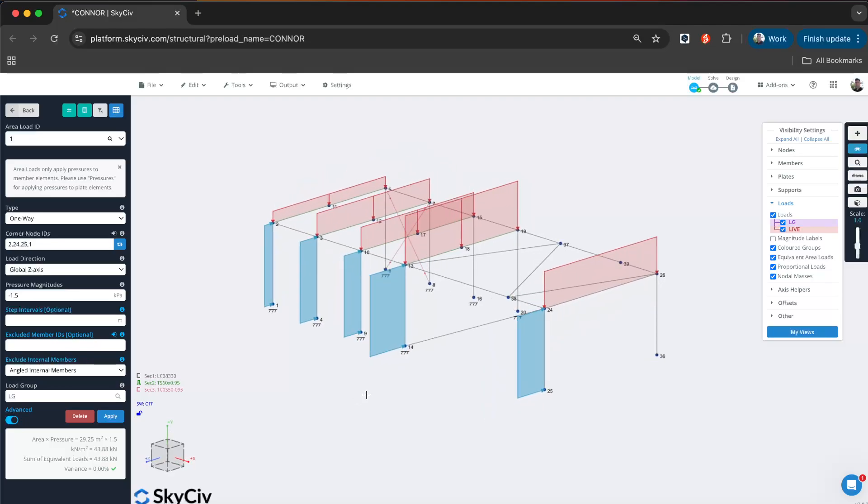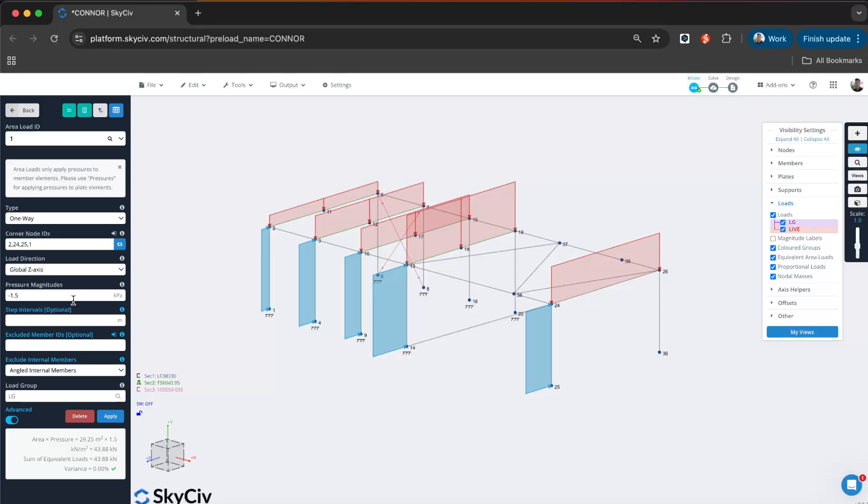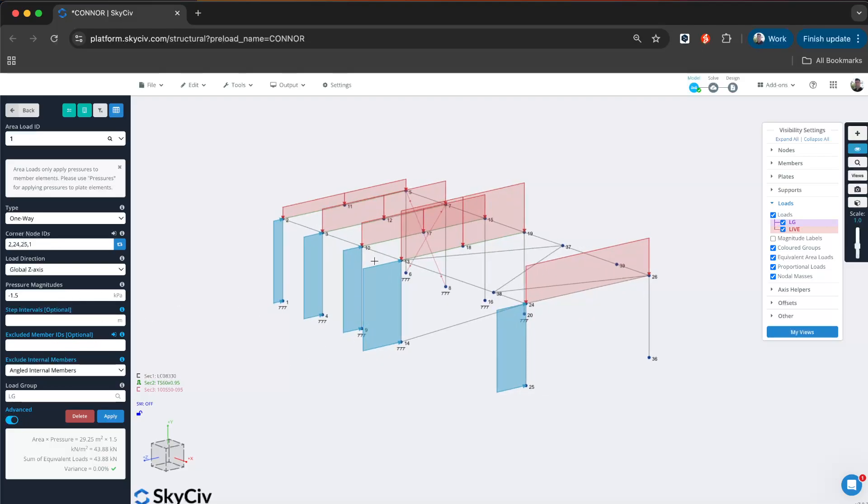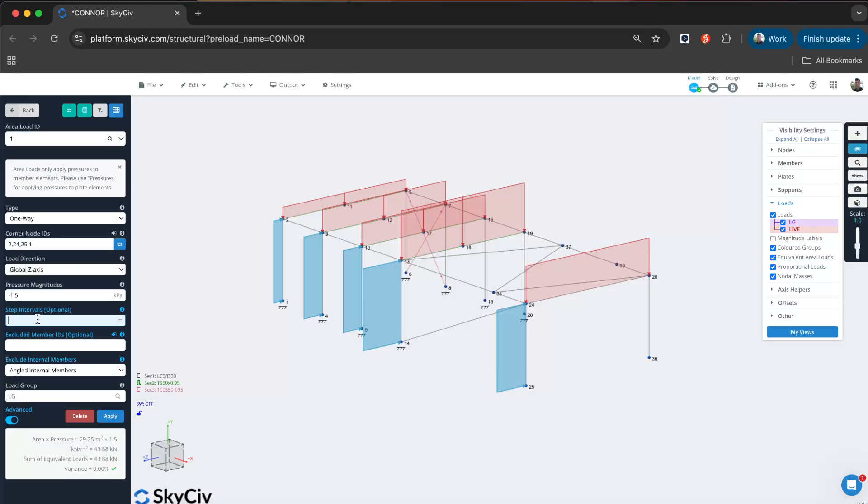Another great addition with this version is combining the one-way area loads with the column wind loading. What I can also do is step up my loading. For example, say I want to split this pressure into two parts—one that has a higher pressure magnitude up here but a lower pressure magnitude down here. I can add in a step interval. I'll just hover over this member, which tells me my length, 2.5 meters.